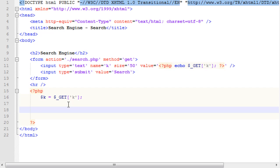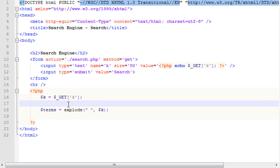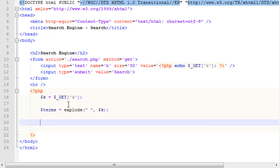What we need to do now is we need to create a variable, we'll call it terms, and terms will be equal to the explode function. The explode function takes two parameters. The first parameter is what value you want to explode your value, your k, your terms at, and we want to split it at every space, and what you want to split is the k variable. So that will give us all of that.